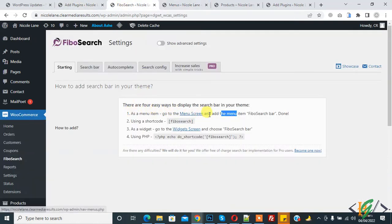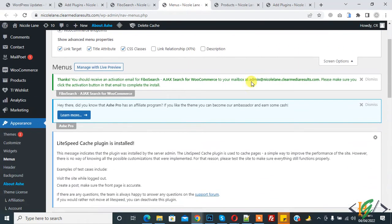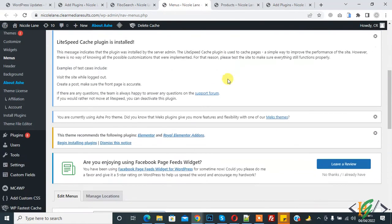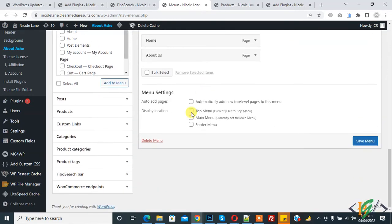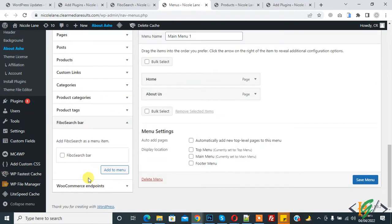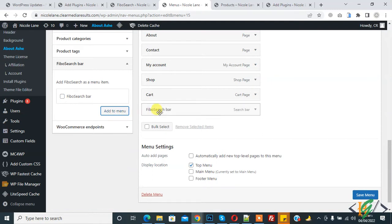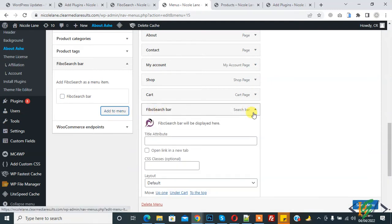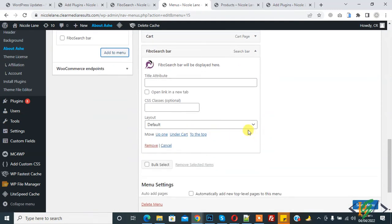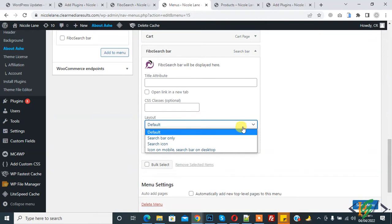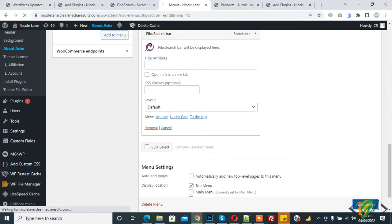This is first way as a menu item. Go to menu screen and add the menu item. This is one way to add Fibo search bar. Scroll down, here you see Fibo search bar, so click on it and then click on add to menu and Fibo search bar added. Layout search bar only search icon. First go with default and click on save menu.